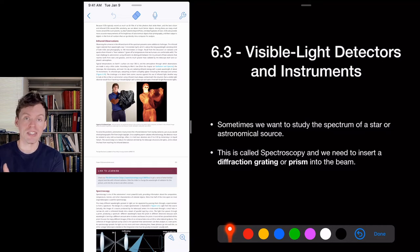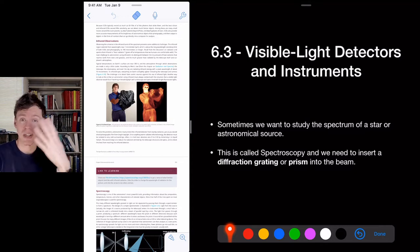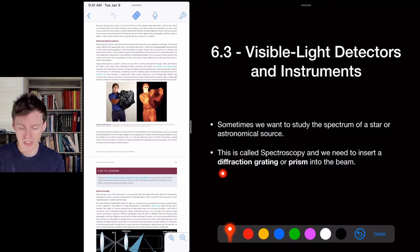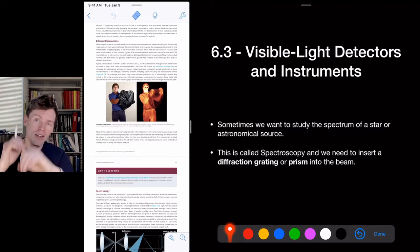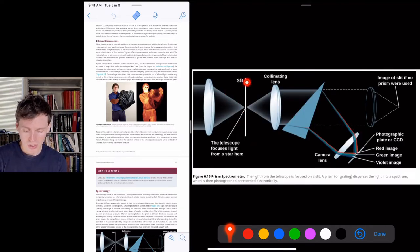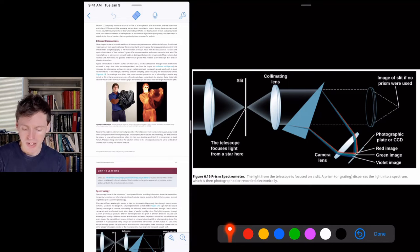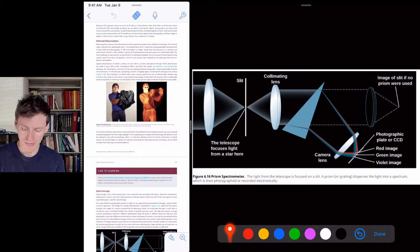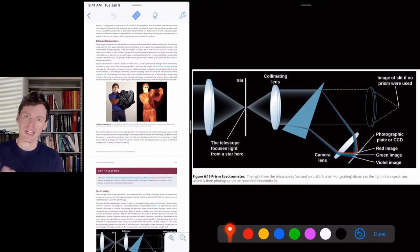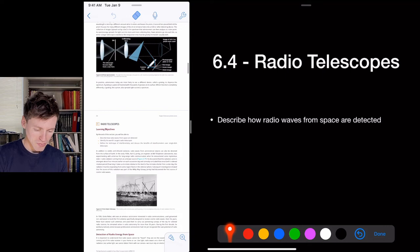When we want to study the spectrum of a star, we use spectroscopy by inserting a diffraction grating or prism into the light beam. This splits the light into a rainbow — a spectrum — which reveals the chemical fingerprints of what the star is made of. In a spectrometer, light comes in through a slit, passes through a lens, hits the prism or grating, and gets split into its spectrum for the detector to record.